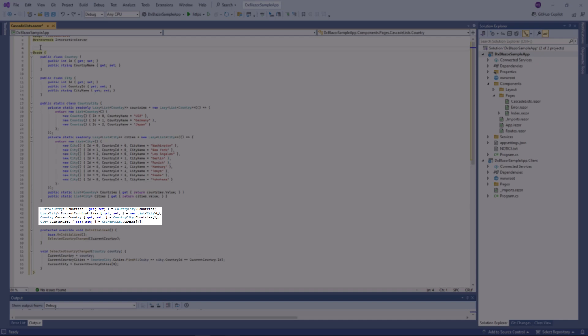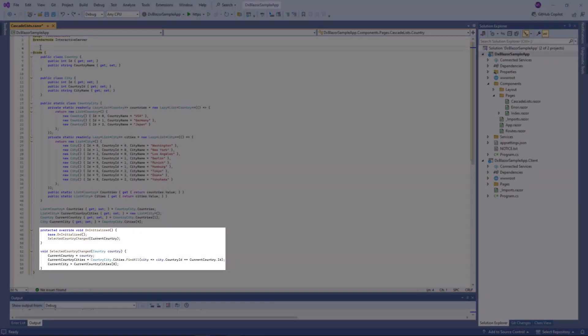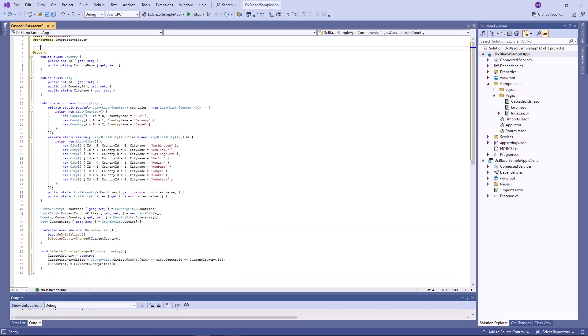The onInitialize method will be invoked when combo box components are initialized, and the selectedCountryChanged method will handle changes in selected values. Now I should configure combo boxes.